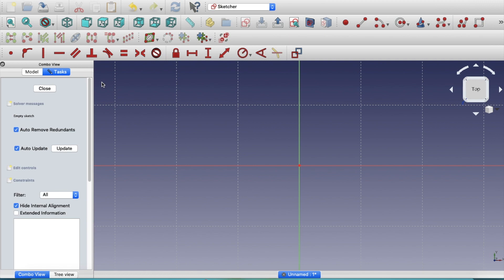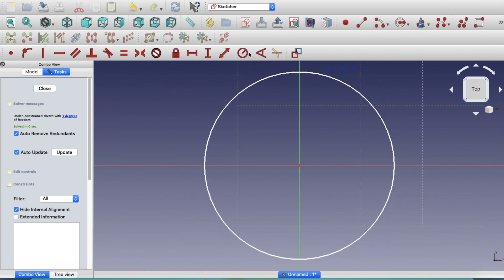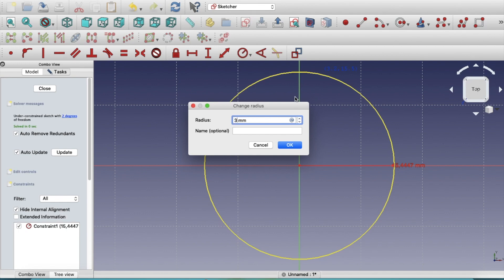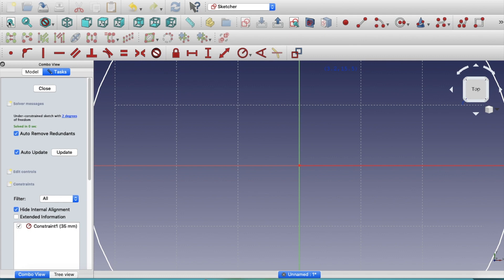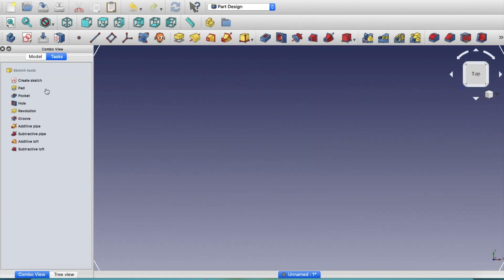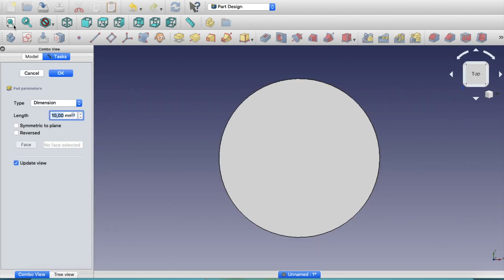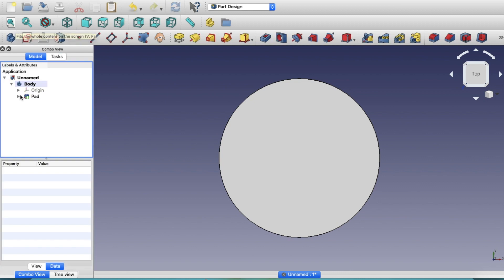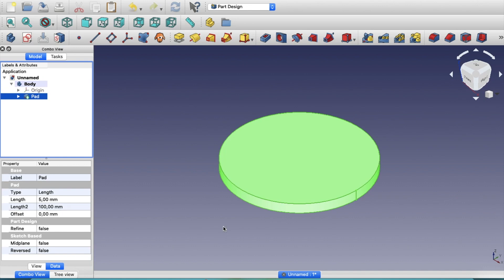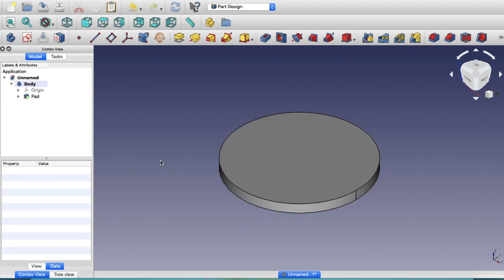First I'm going to create the base of the pen stand with an outer diameter of 70 millimeters. Select the origin, create a circle, then use the constraint operation to set the radius to 35 millimeters. Close the sketch and then pad (extrude) it by 5mm to create a 5mm base.